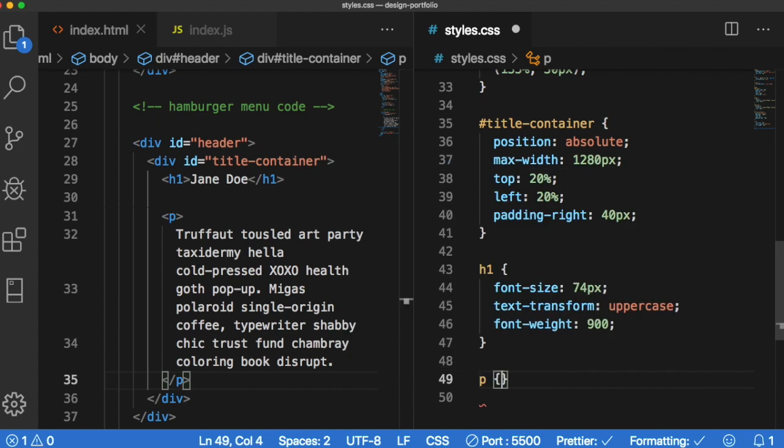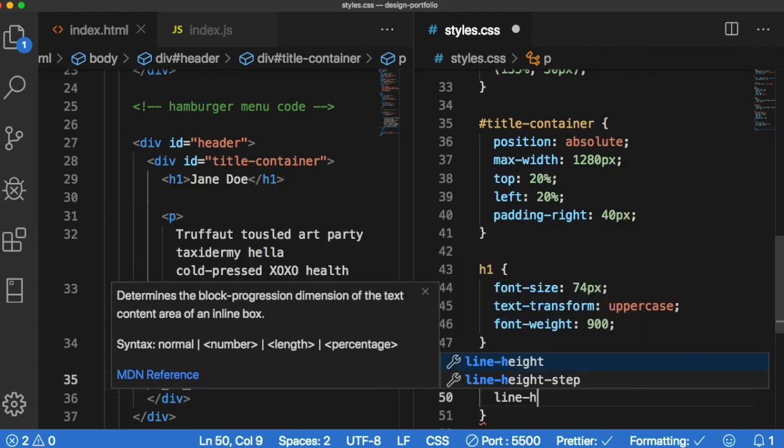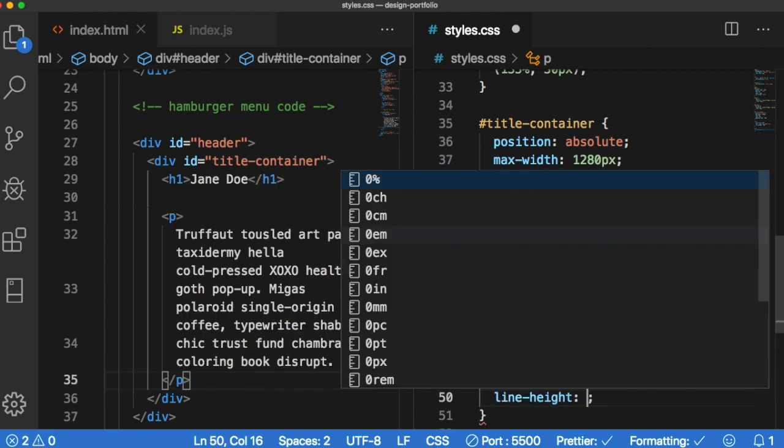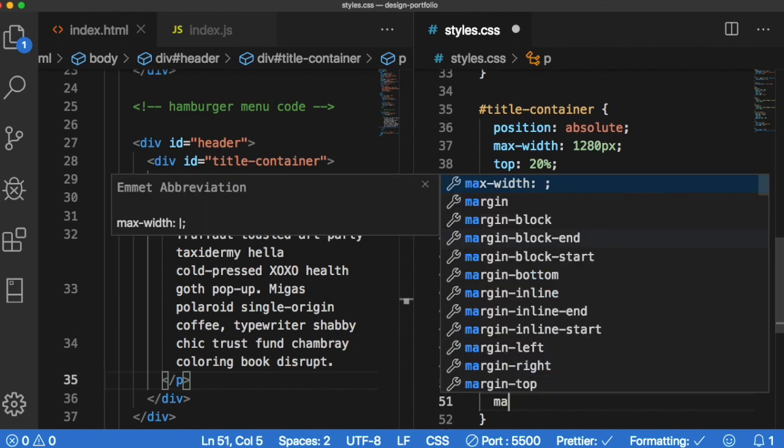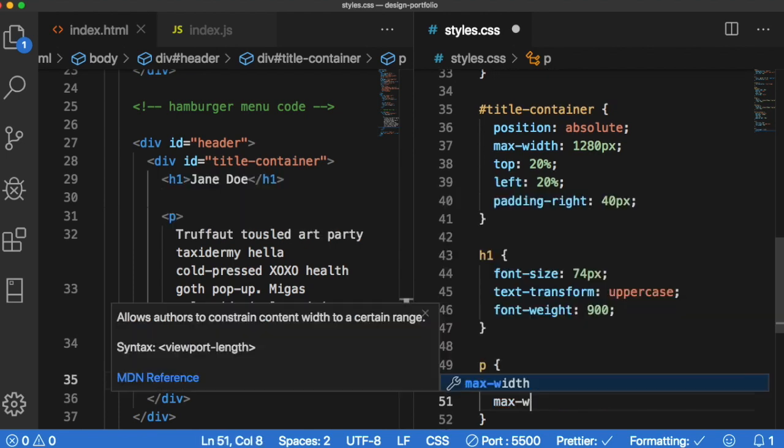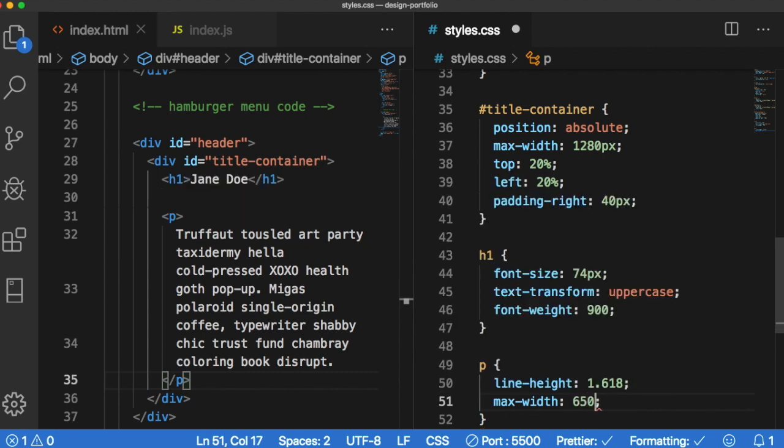Let's target the paragraph now. Let's have kind of its own line height. I'll give it 1.618 and we want its width to be smaller. Max width of 650 pixels.